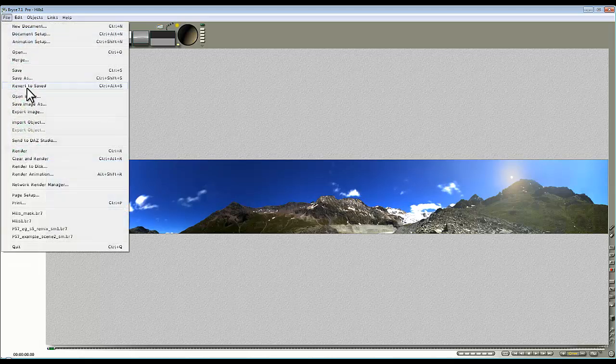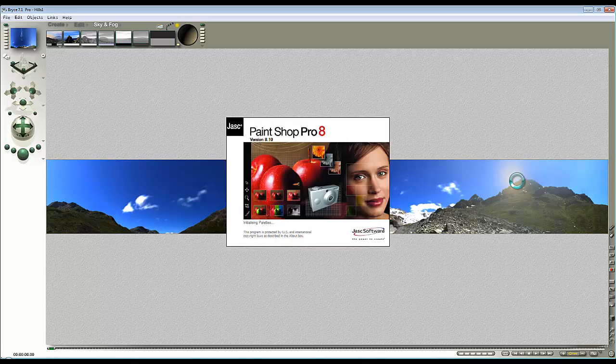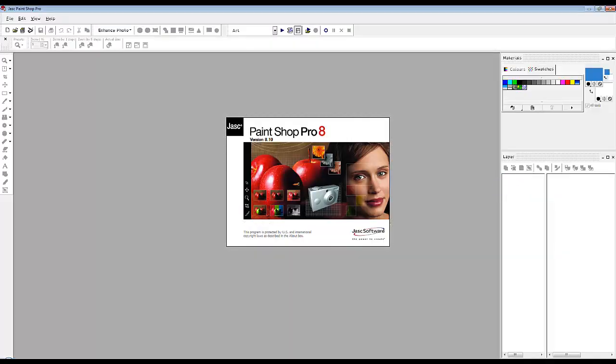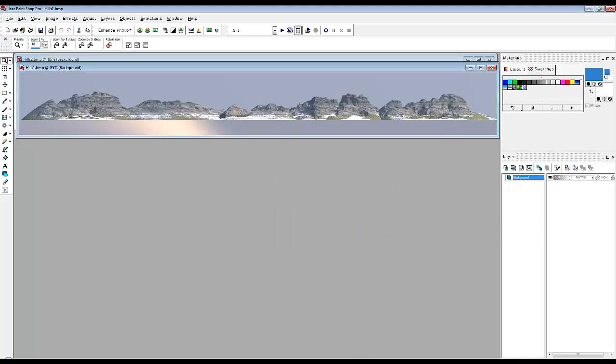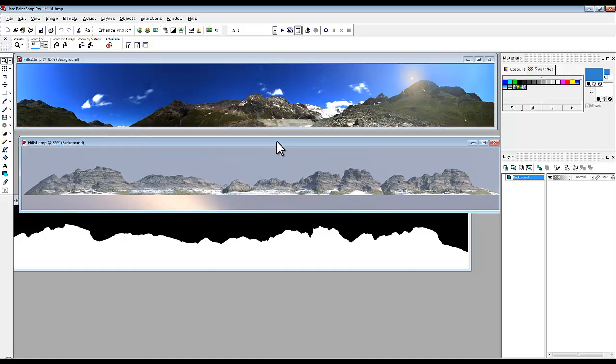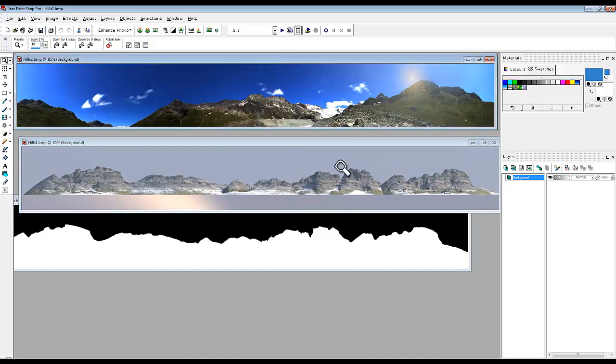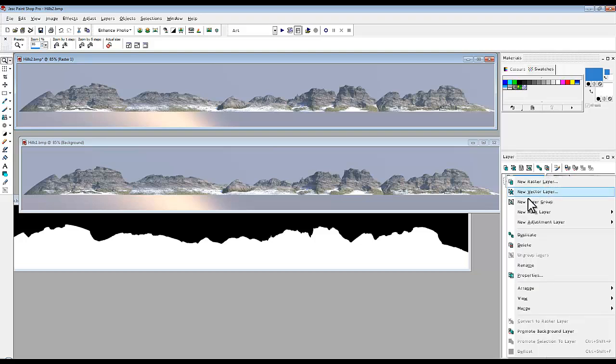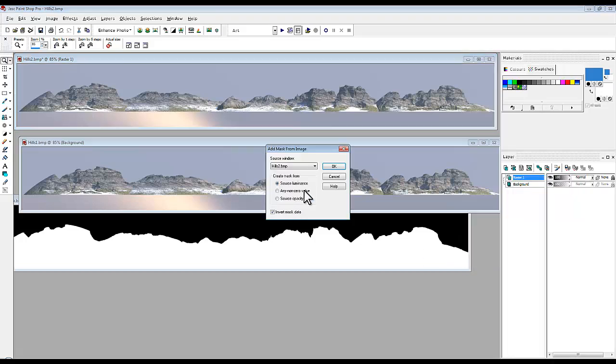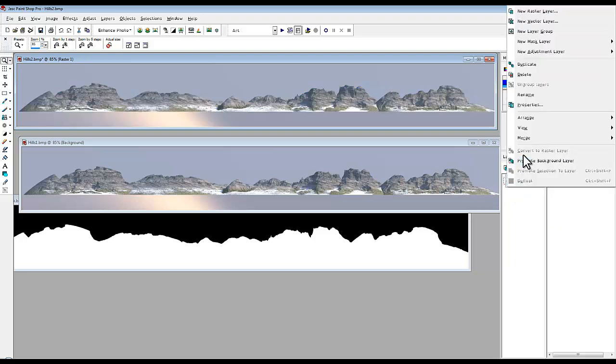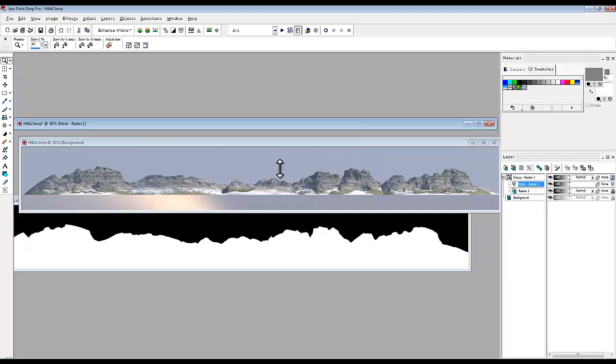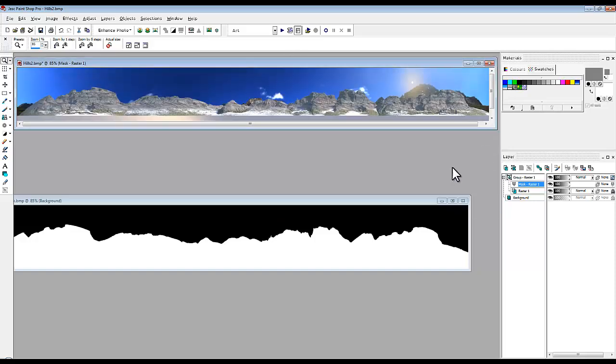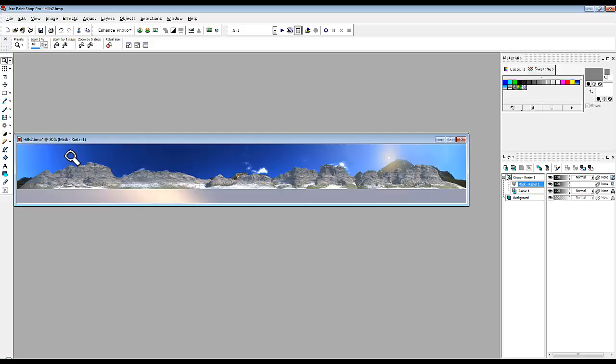I'm going to file save as this can be hills 2. Then I'll launch Paint Shop Pro and composite these things together. I've got my hills backdrop, my hills, and my mask. If I go ctrl c and ctrl l and then new mask layer and from image I can select my mask. As inevitably the case I always get my mask the wrong way around, so I'll do ctrl z go back and then just need to new mask layer from image and then not invert the mask data.